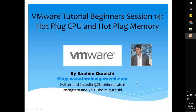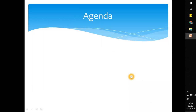Hello everyone, this is Ibrahim Khoreshi and welcome back. This is session 14 on hot plug CPU and hot plug memory. If you have seen the previous videos — session 11 — I completed showing you the VM settings where I showed you how to add the CPU and memory. In this session I am going to show you how we can increase the CPU and memory without even powering off the virtual machine.